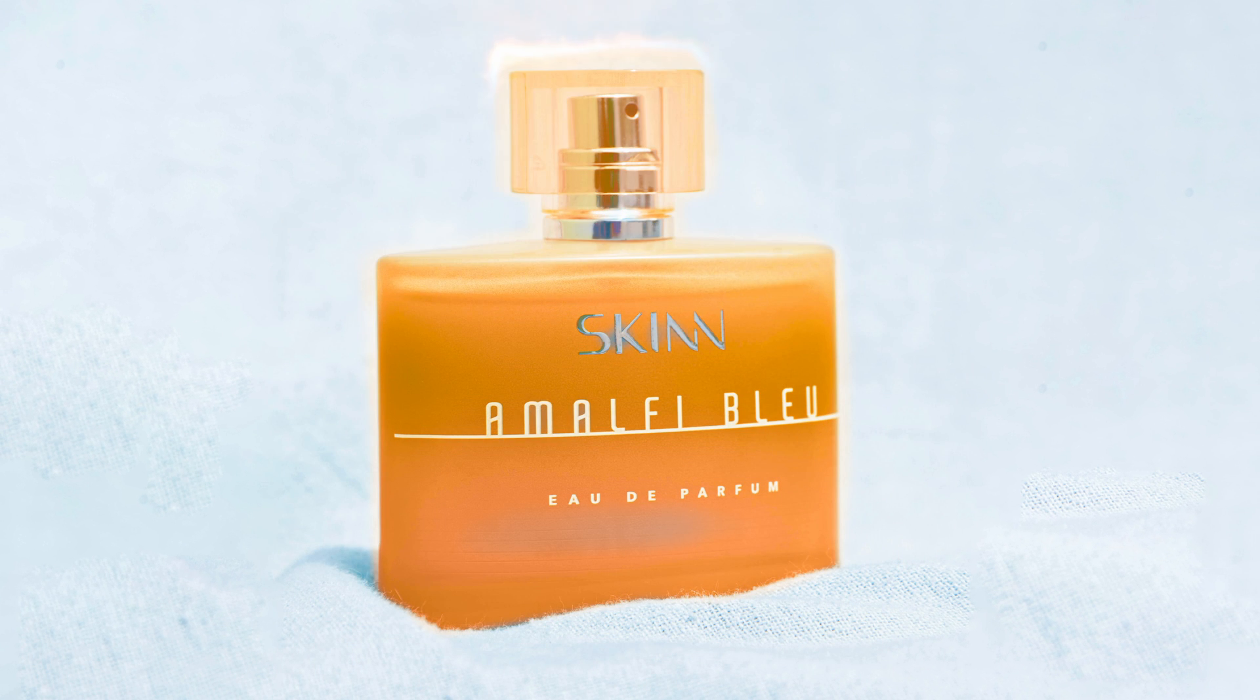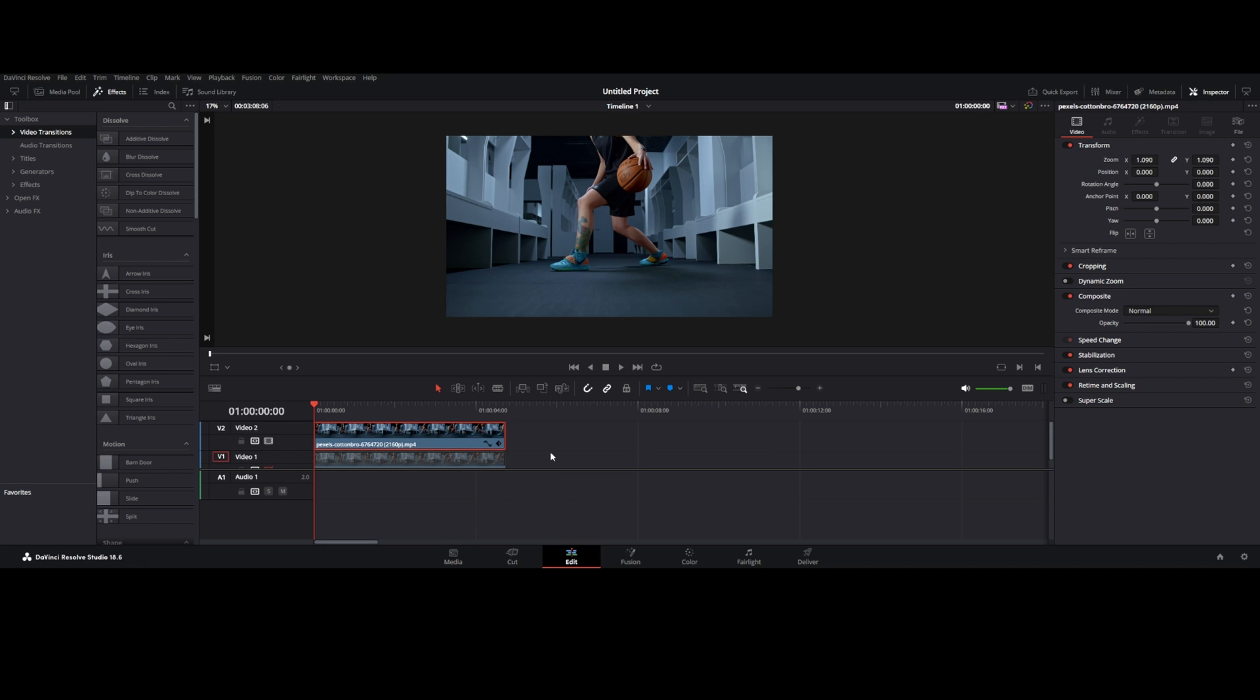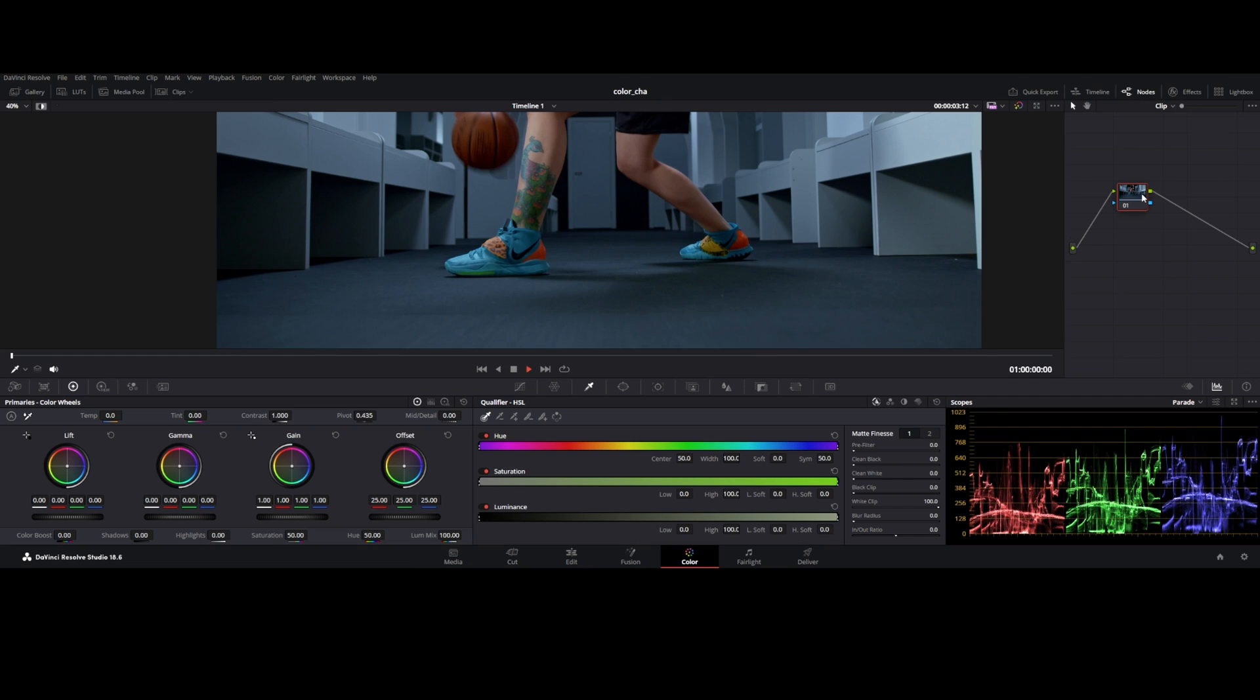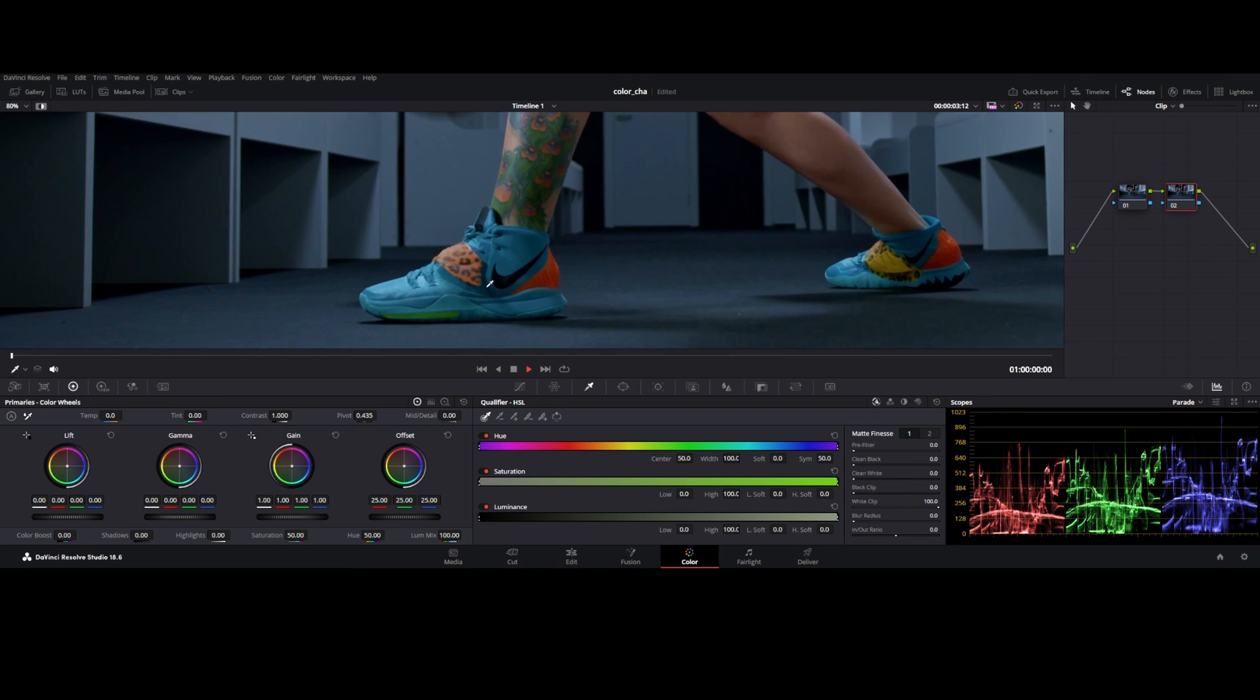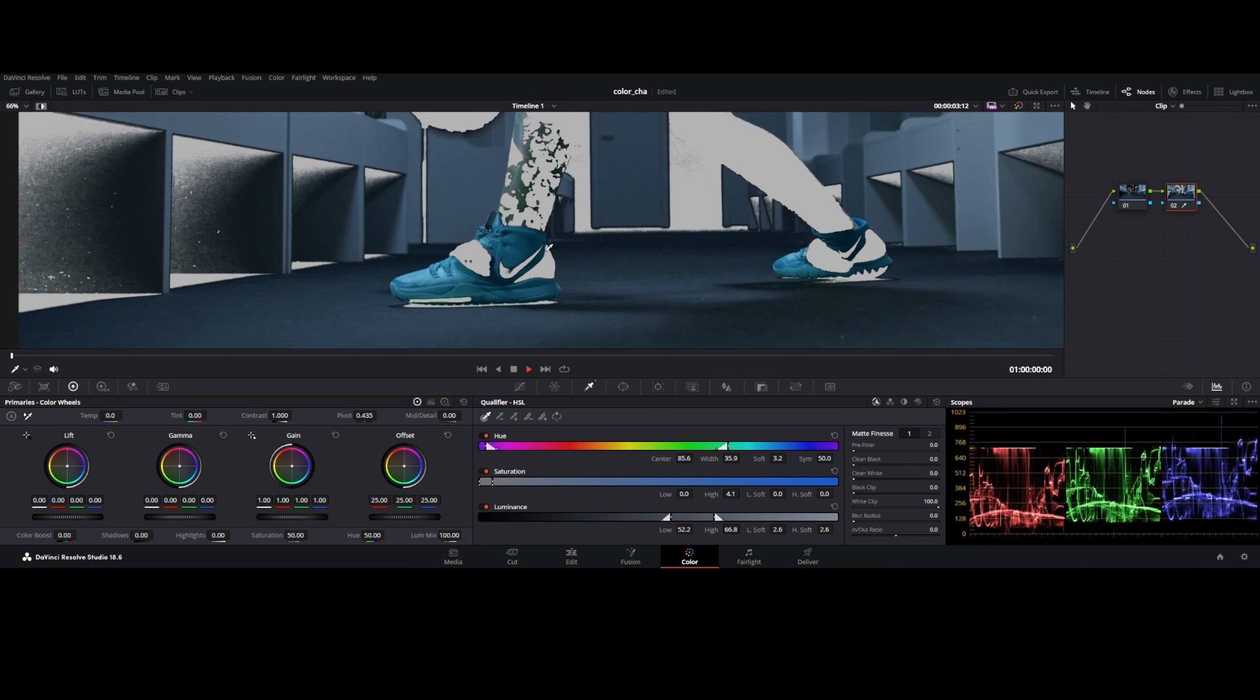Import your video in timeline, make a copy above it, disable the underlying clip. Go to color tab, add new serial node, go to qualifier and select the color you want to change with eyedropper. Plus icon you can add the leftover section.